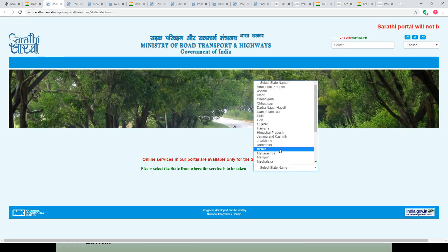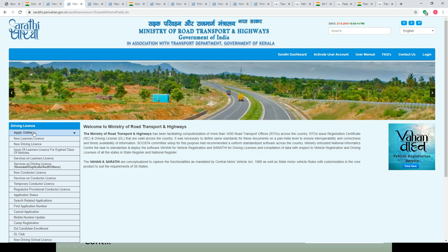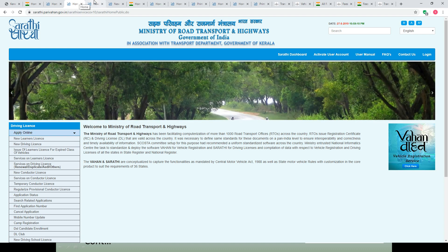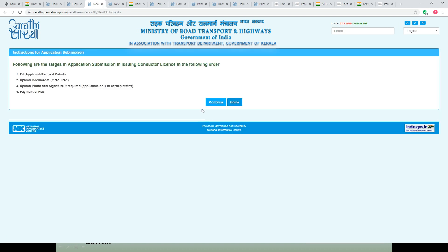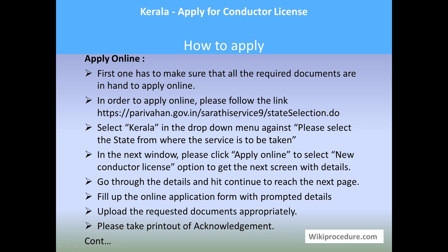Once you hit this option, you will get a prompt to select the state. Select Kerala from the drop-down menu. Once you select Kerala, you will get a page where on the left part of the screen, under 'Driving License,' select 'New Conductor License' to get to the next page. Go through the description and hit Continue. The next page prompts you to select and enter the required details to complete the online process by hitting the respective button at the bottom.